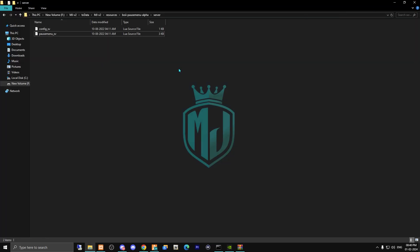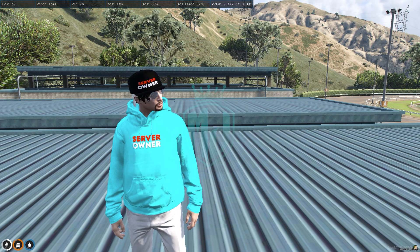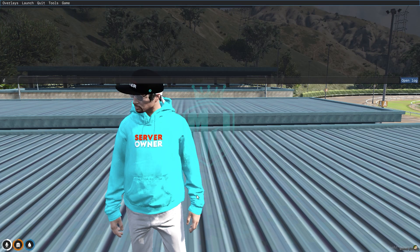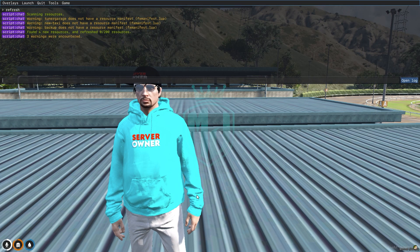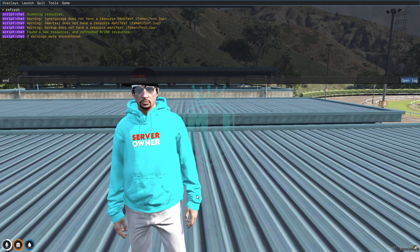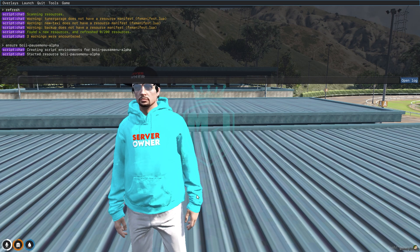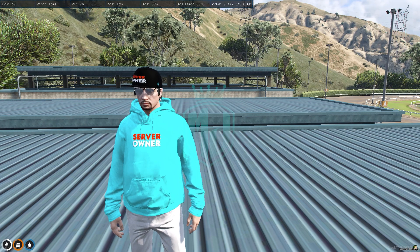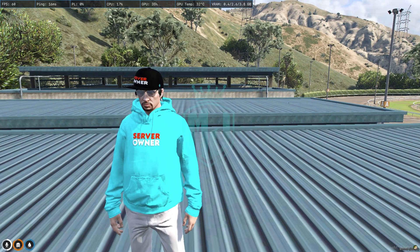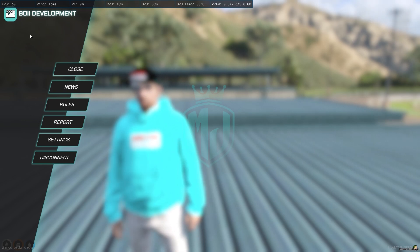After doing this, you can restart the server or ensure the script from the server console. Just type refresh, ensure, and the script name. As you can see, the script will start, and when you press the Escape key you will get this UI interface for the Boy Development Post menu script.